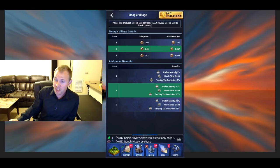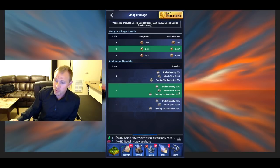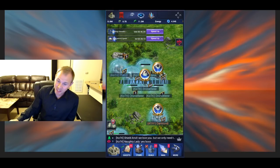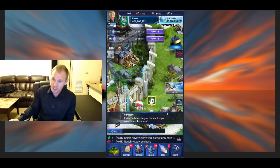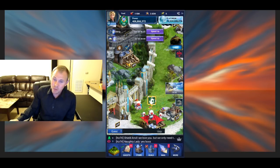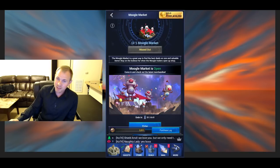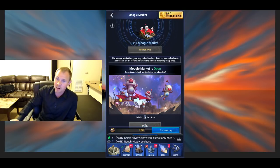But pretty good march size. Pretty good other boosts here too. If you want trade capacity, Moogle Village is pretty sweet. I think the Moogle Village might be one of the better expansions, assuming you have this building unlocked. Because they've been putting some really good stuff in here.